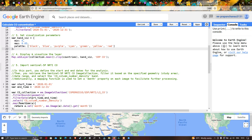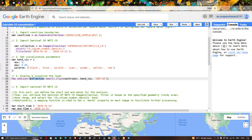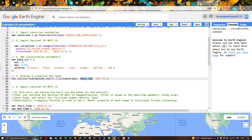To add and display this layer in Earth Engine, we define Map.addLayer(collection.mean().clip(countries), bandViz, 'S5P CO'). Here, 'collection' refers to the Sentinel-5P NRTI image, the mean function averages the data, and we clip it to the country boundary. 'bandViz' represents the visualization parameter defined earlier.